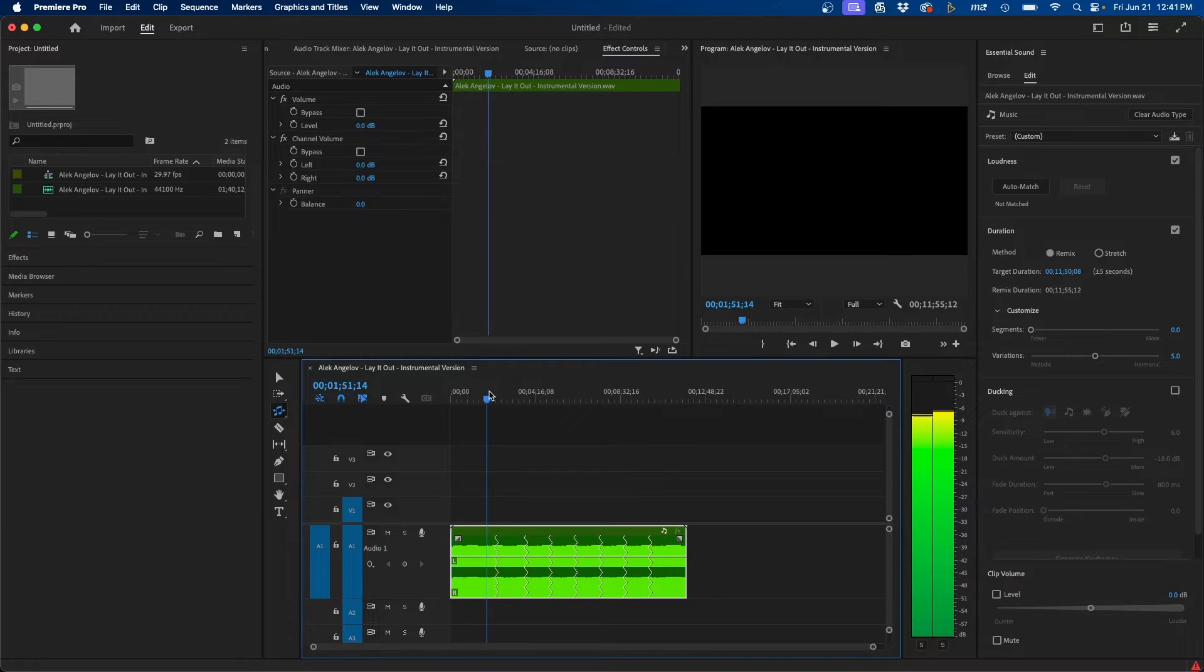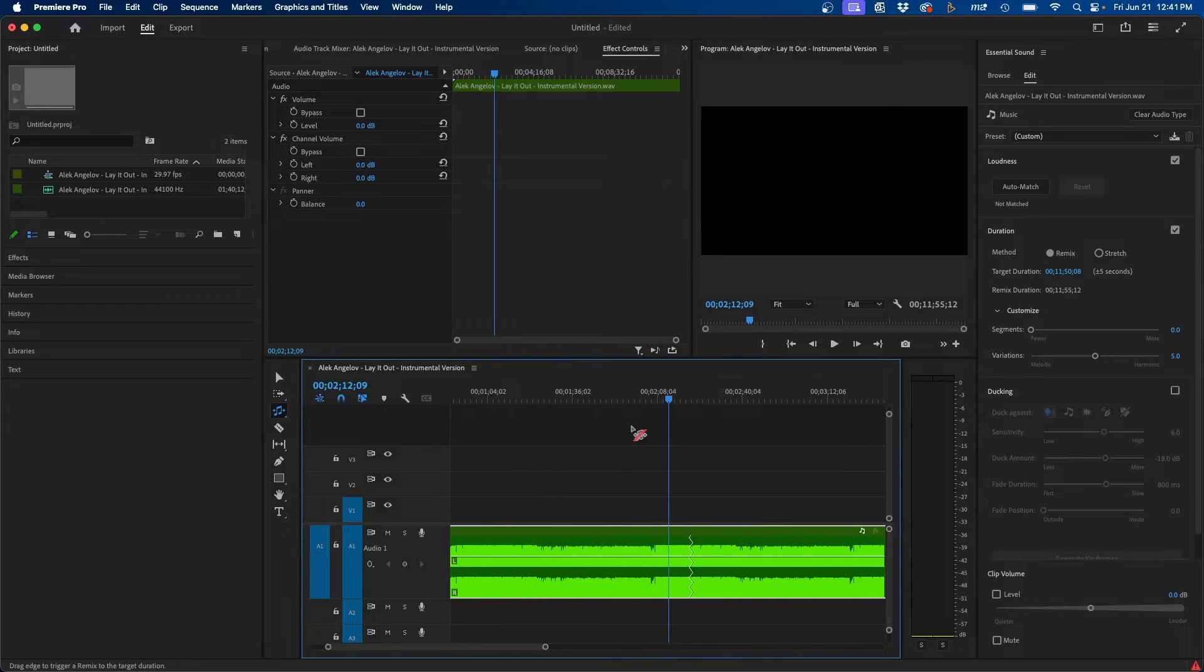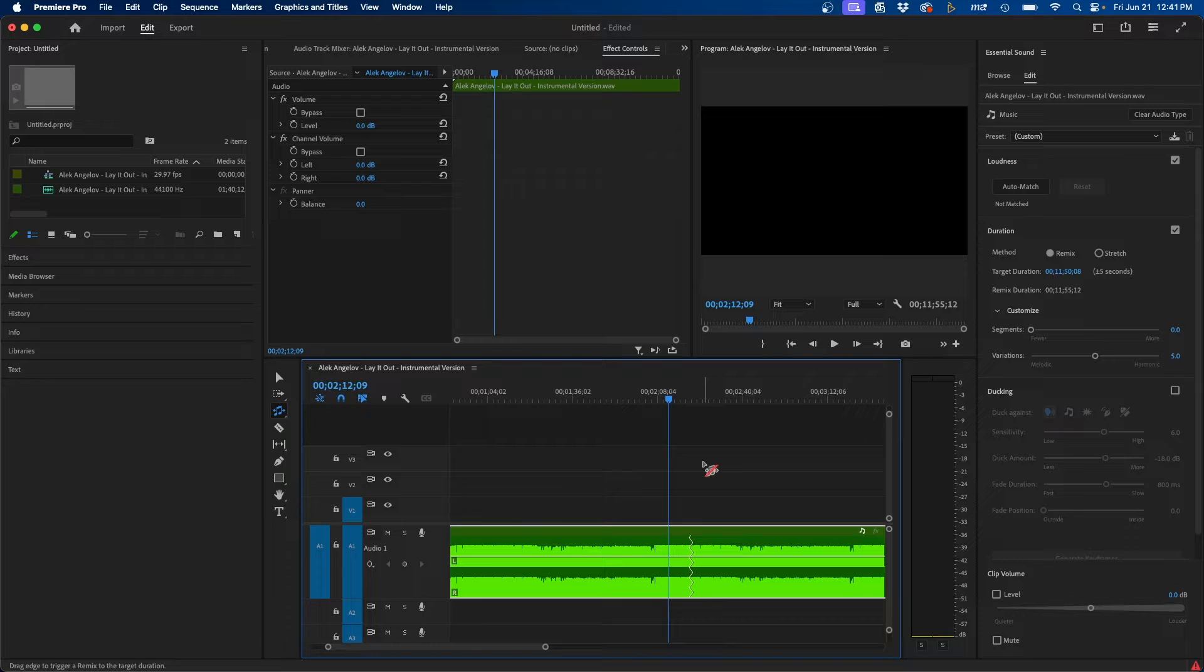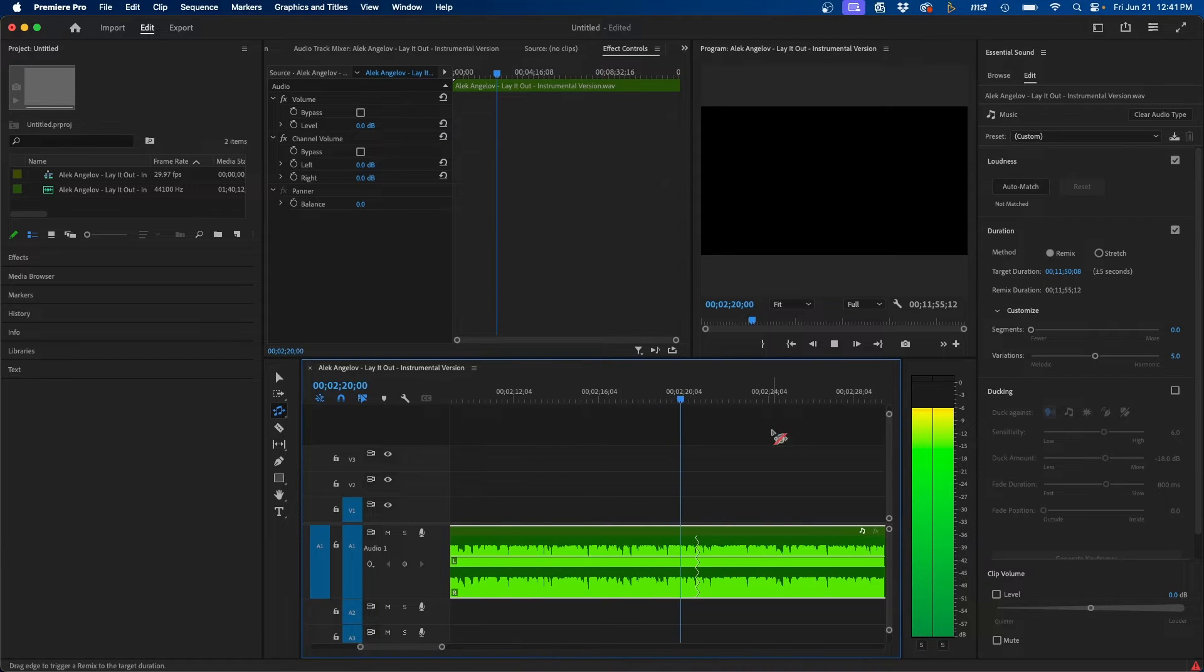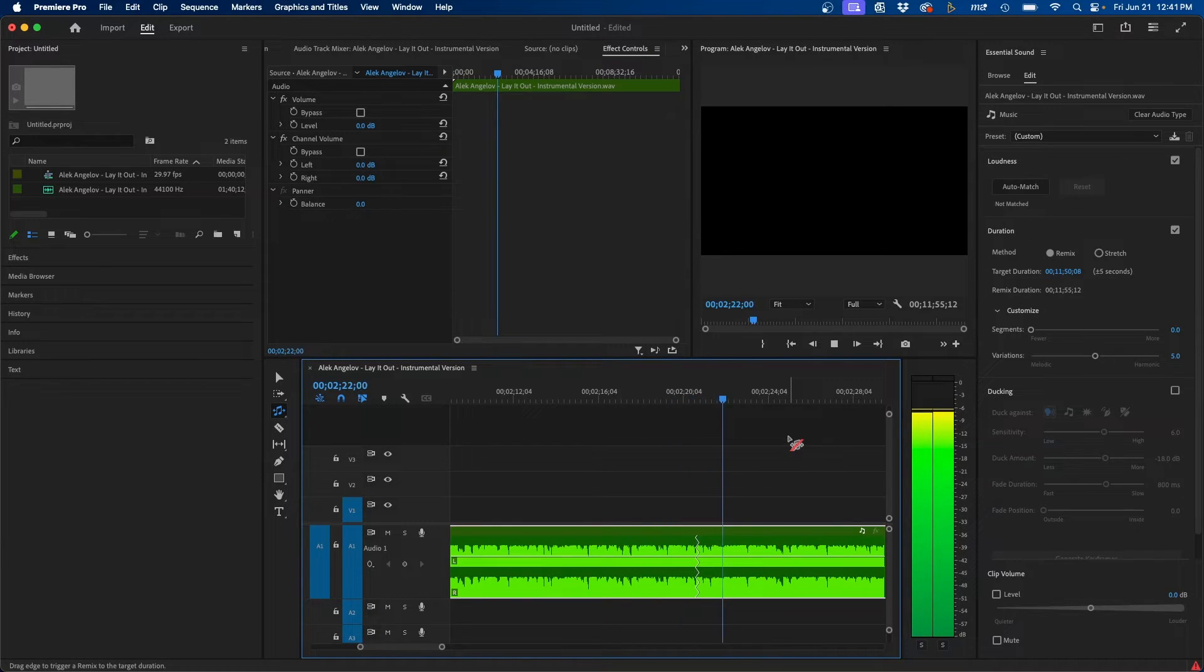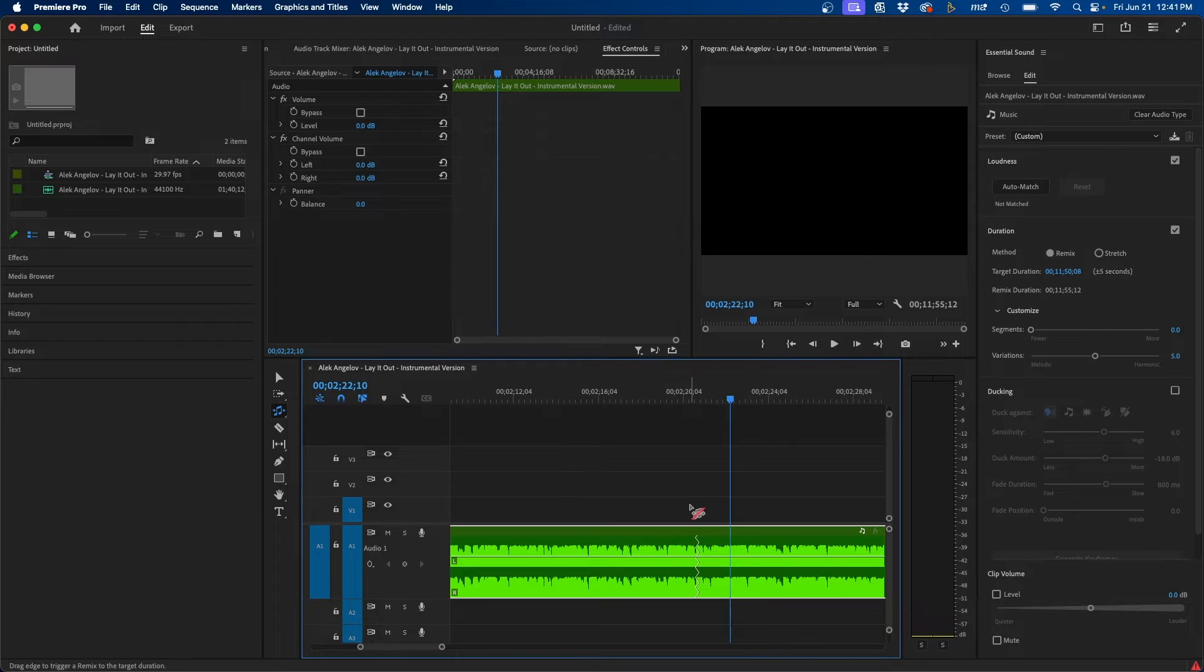So if we click play, this is how it sounds when it loops. You can see, you can kind of hear the transition.